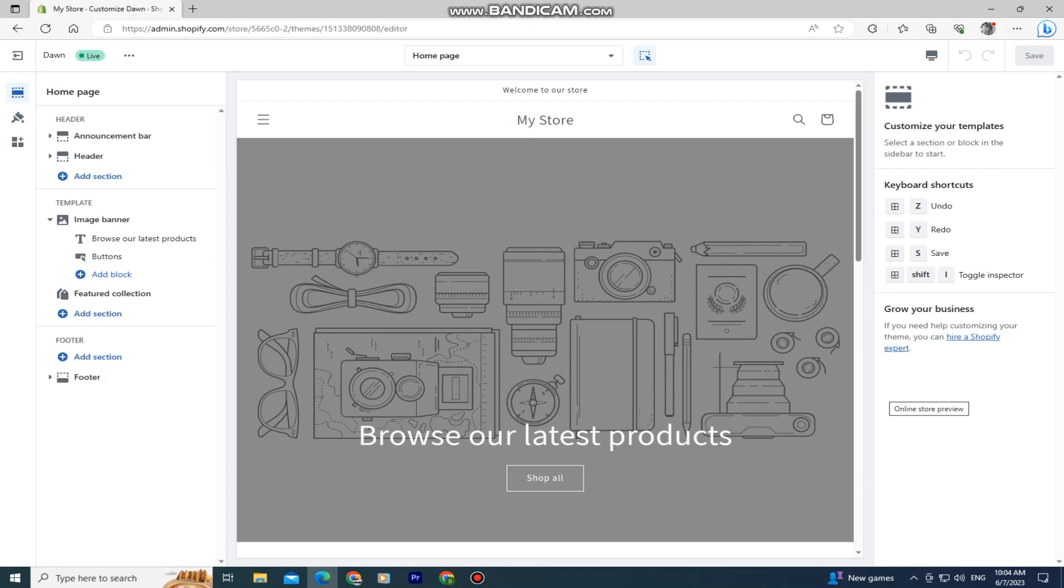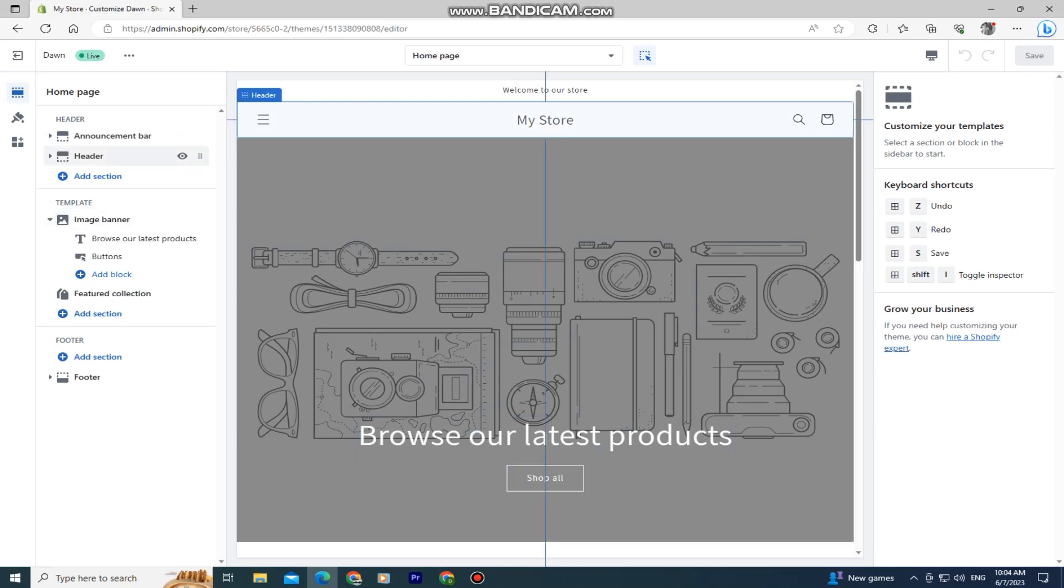The image banner is a very important part of our store, so let's add it. At the left side of the screen, you'll see a bunch of different options: the header, the template, and the footer.